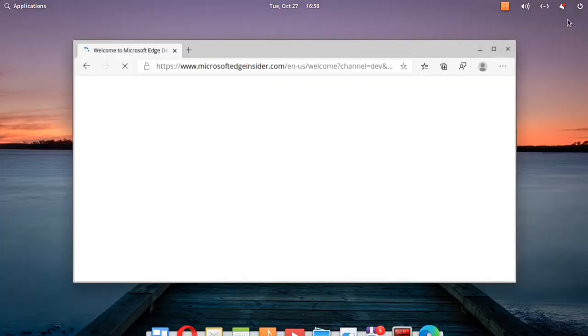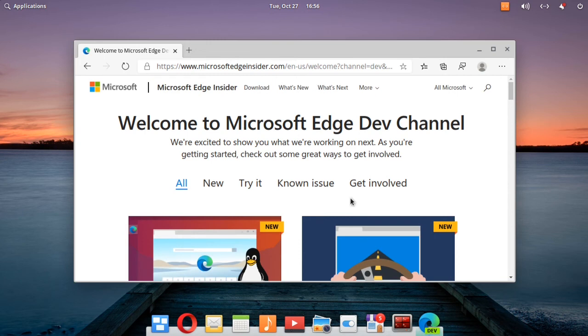And you now have the development version of Microsoft Edge running in elementary OS 5. That's all there is to it. Thanks for watching.